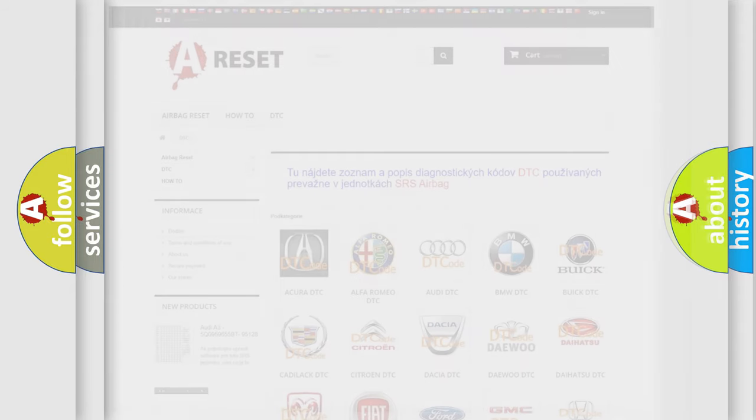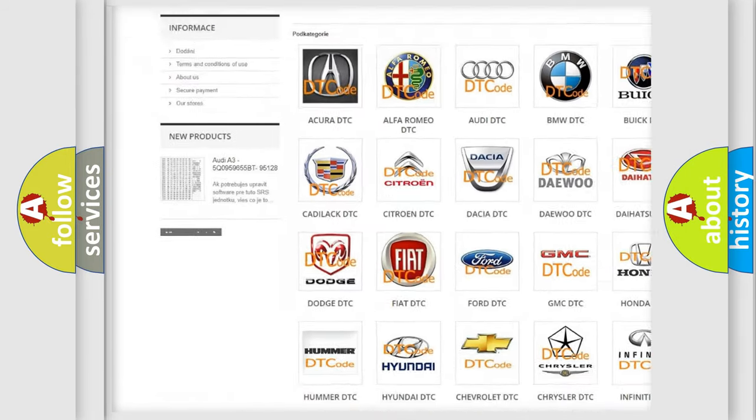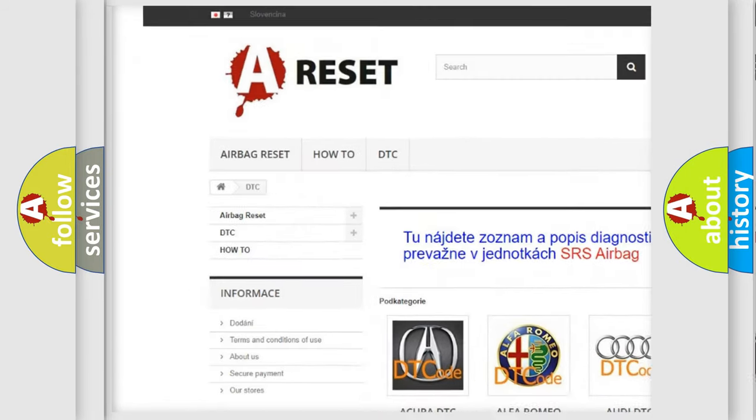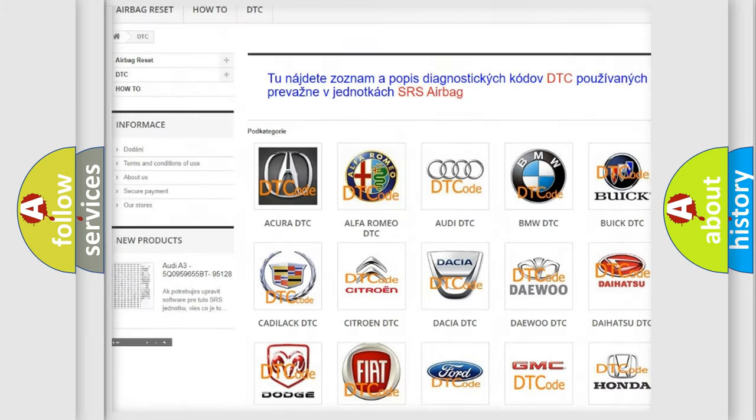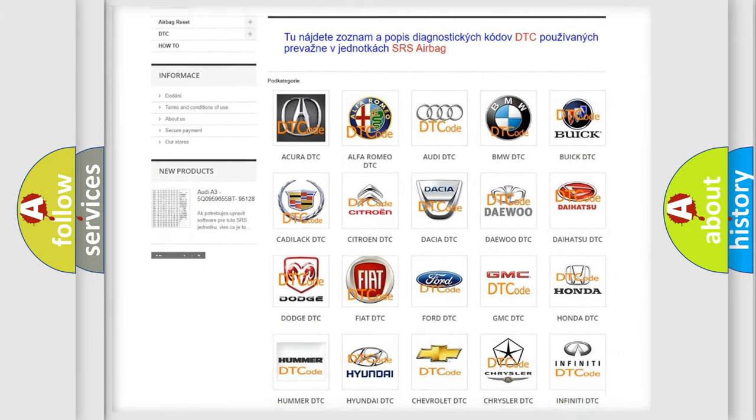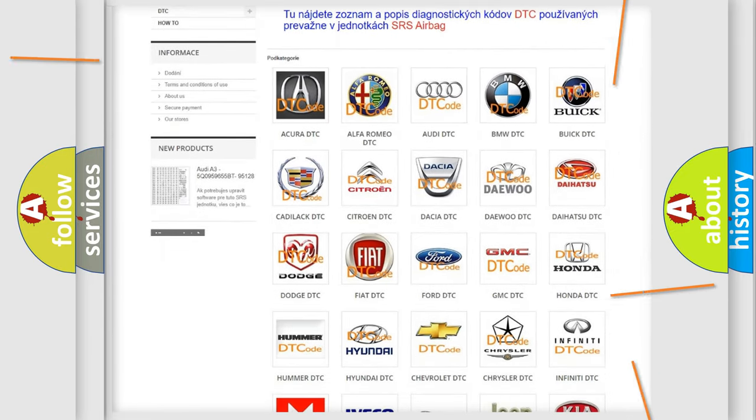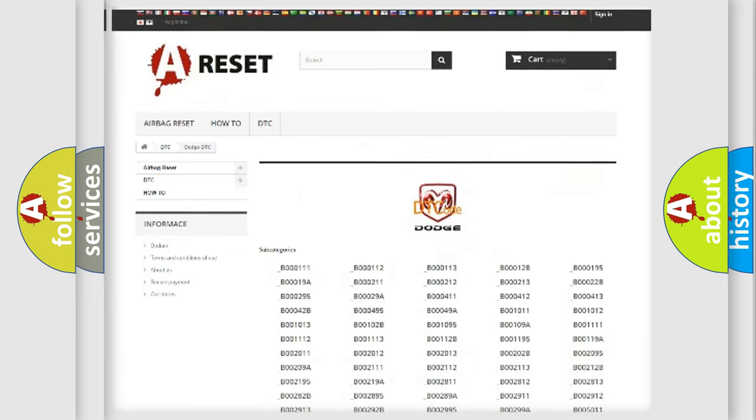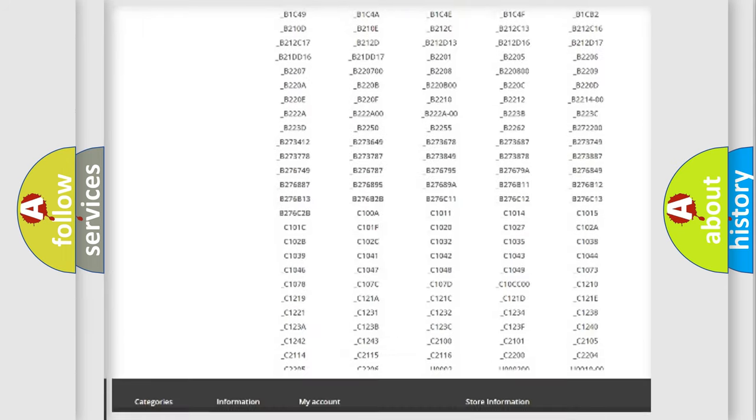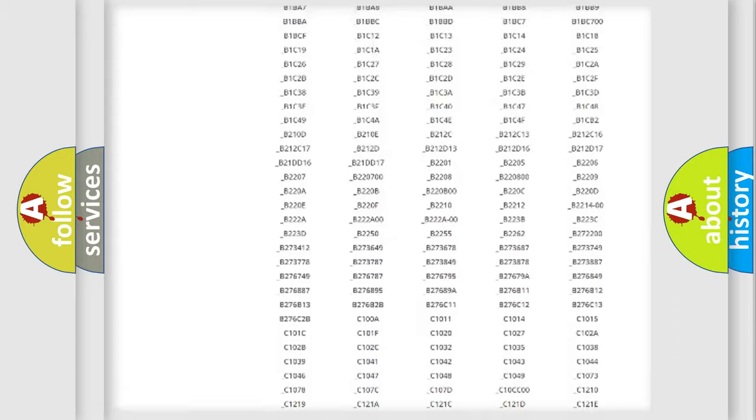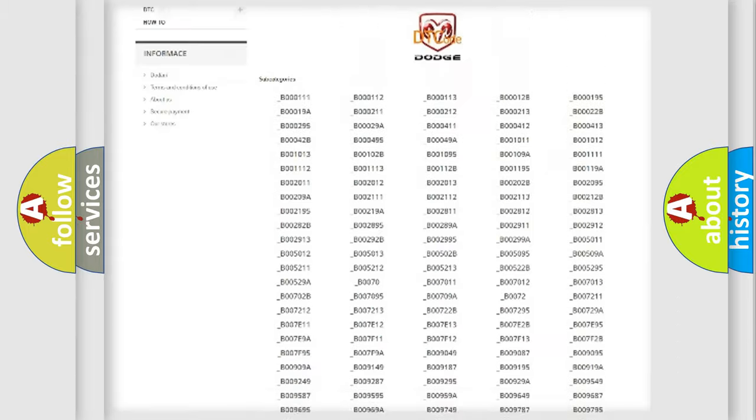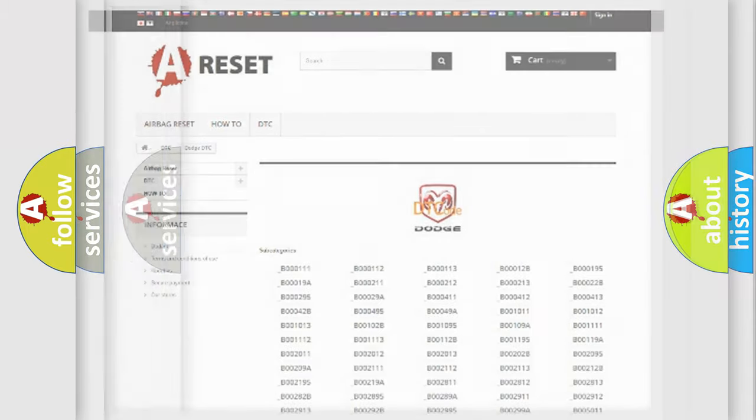Our website airbagreset.sk produces useful videos for you. You do not have to go through the OBD2 protocol anymore to know how to troubleshoot any car breakdown. You will find all the diagnostic codes that can be diagnosed in Dodge vehicles, also many other useful things.